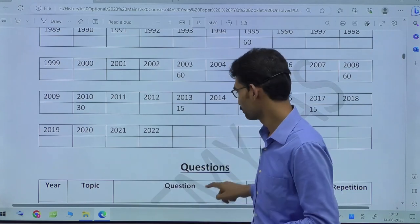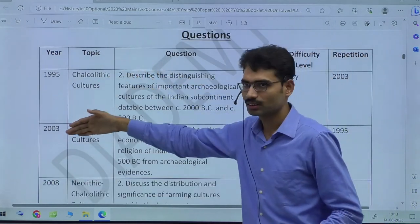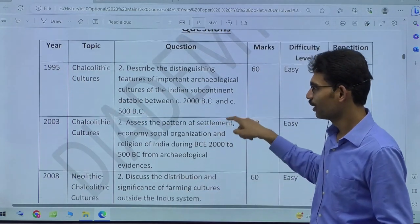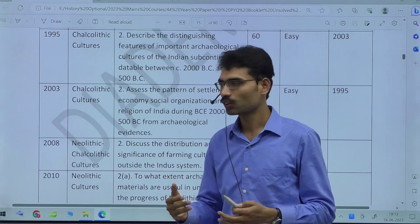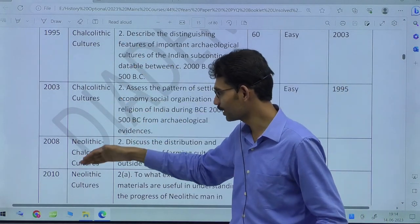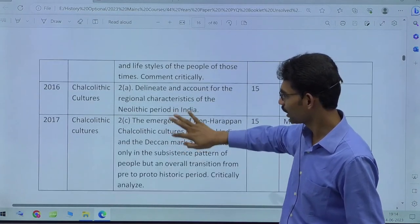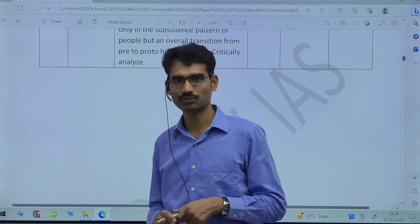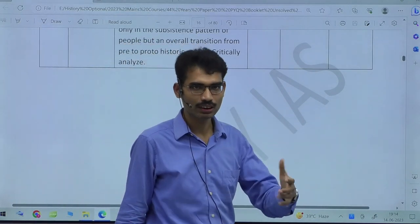So for any chapter where there are four or five years with no question, you should be more cautious. You can see the exact questions for Chapter 2: Prehistory and Proto-history — Neolithic, Mesolithic, Paleolithic, and Chalcolithic. You can see different questions on Chalcolithic culture appearing repeatedly, showing the importance of prehistory. If a question comes, you should not be afraid.